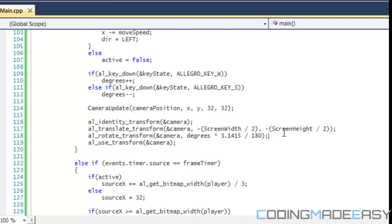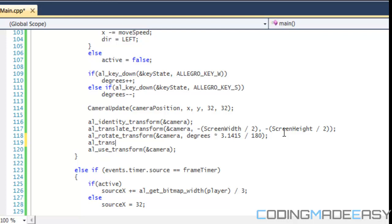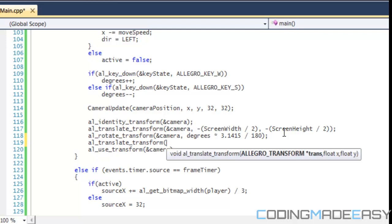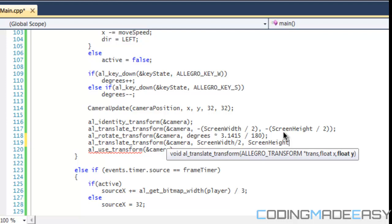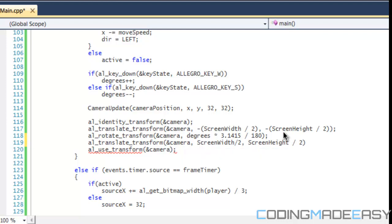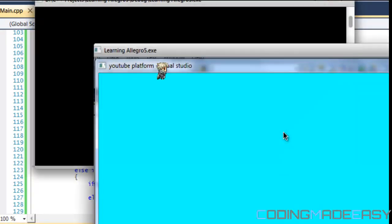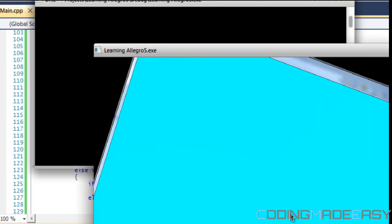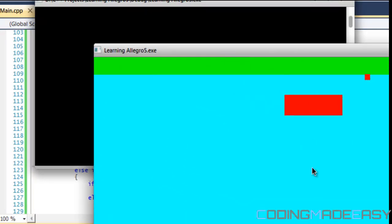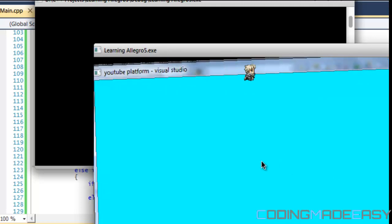The problem is we've shifted our world to the left, so we need to translate it back to the regular screen coordinate positions. We add another translate_transform with positive screen_width / 2 and screen_height / 2 to move everything back. Now if we rotate, it rotates from the center of the screen.